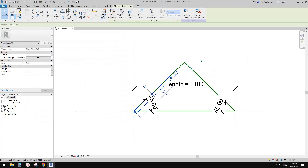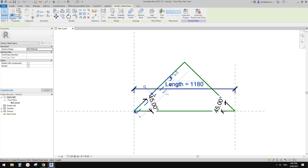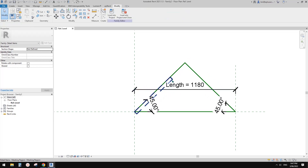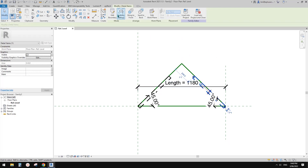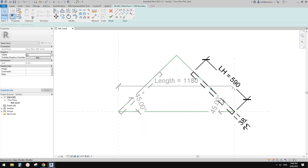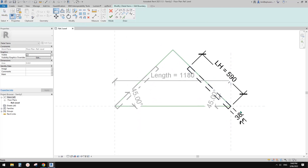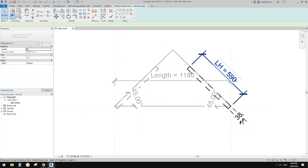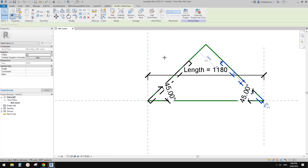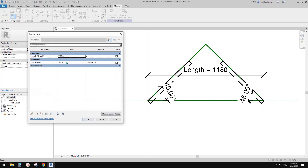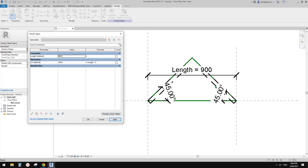And finish. So now this is one of the door panels, and then we can just select it and mirror it to the other side. Select it, edit boundary, align and lock. This one's already locked — so all good. Finish. Now let's have a test: if I change the width to 900, for example — all good.